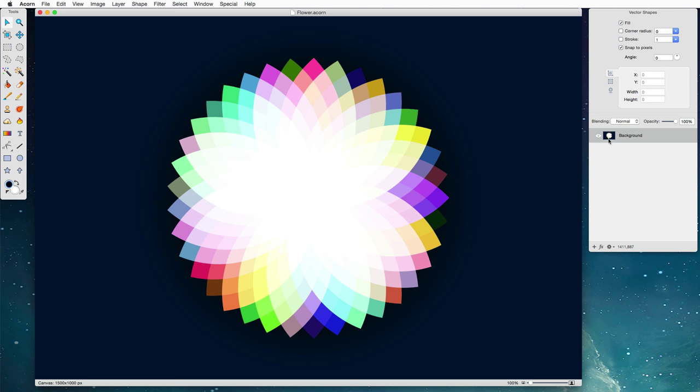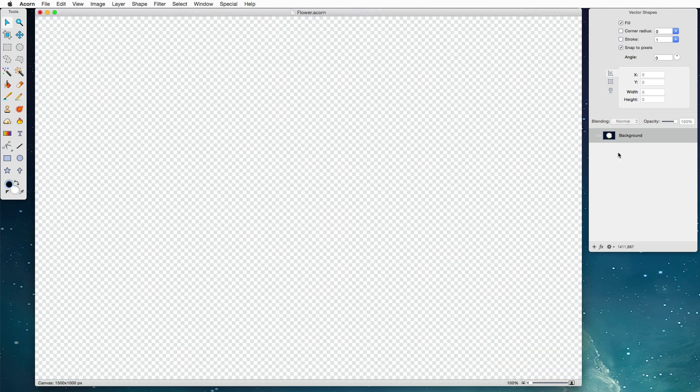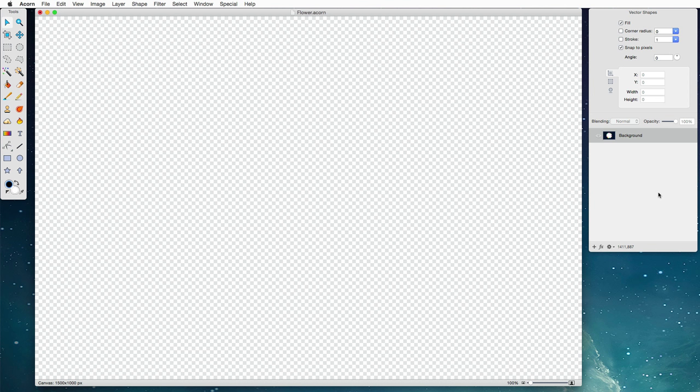Now to start off with I'm just going to hide this layer because we don't actually need to see what we're going to make. We're going to make it all from scratch right here.